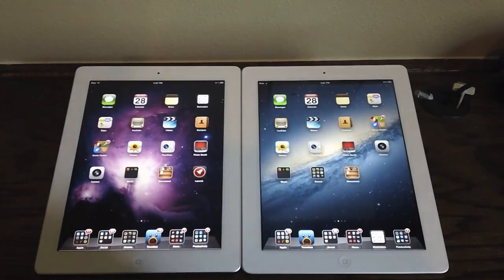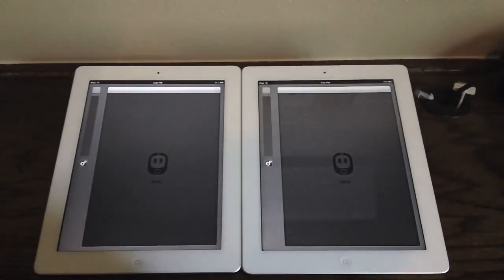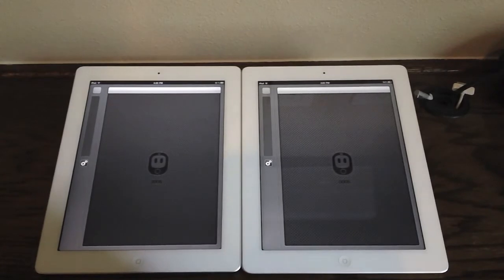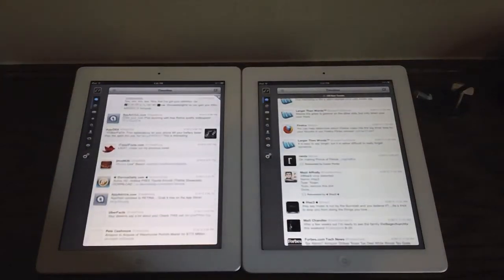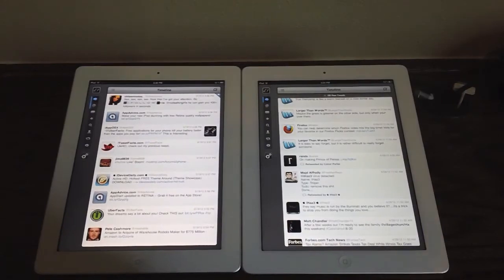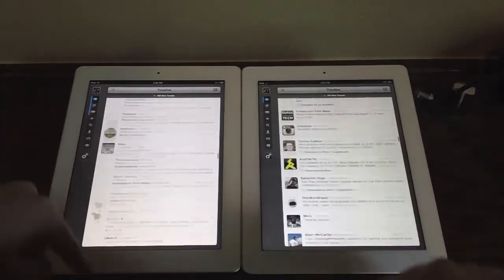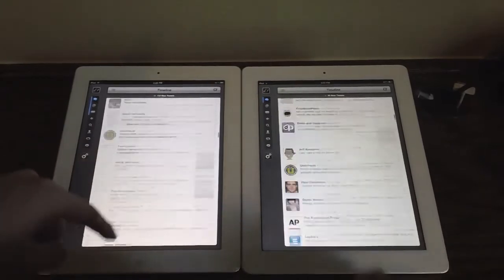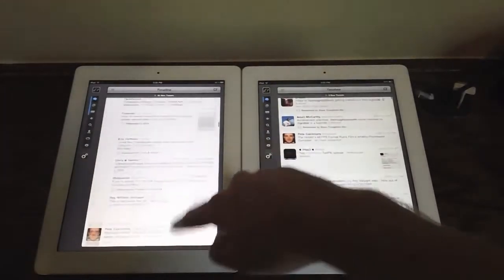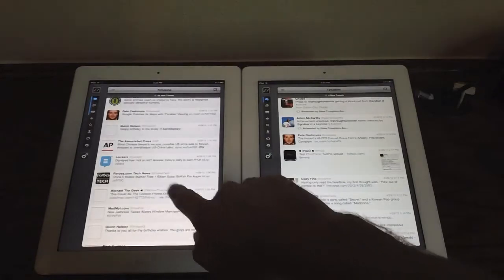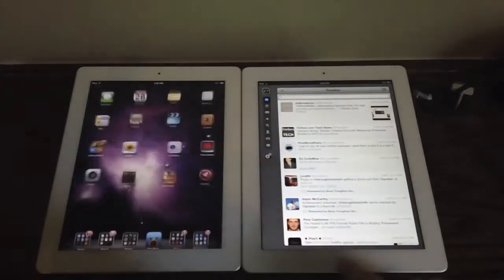Let's launch Tweetbot, another good application but not quite as intensive as Real Racing 2 HD. The iPad 3rd generation loaded up a little bit quicker. Doing a quick scrolling test, the scrolling appears to be a lot smoother on the iPad 3rd generation — not to say it's not smooth on the iPad 2, but it does seem more fluid on the third generation.